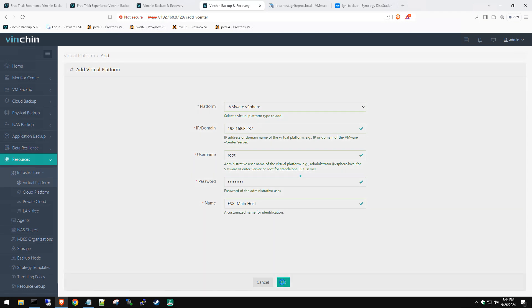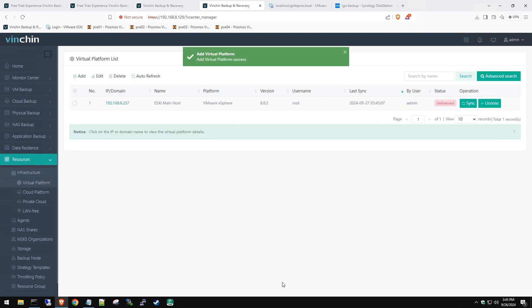We're going to type in our VMware IP address, which is 192.168.8.237, I believe. It's going to ask us for that root password. Of course, if you changed your username for your ESXi instance, then put that in. We're going to name this our ESXi main host and click OK. If everything's happy, it's going to completely add and show online.